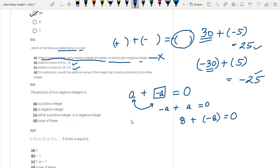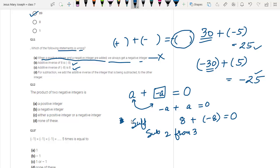For subtraction, we add the additive inverse of the integer being subtracted to the other integer. So if the question is to subtract 2 from 3, we write 3 first and take the additive inverse of 2, which is minus 2 — so it is 3 plus minus 2. That is correct, and statement D is also correct.